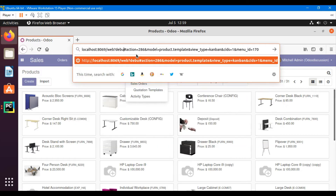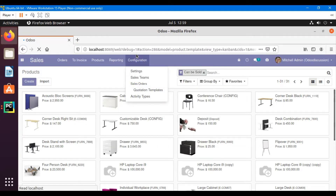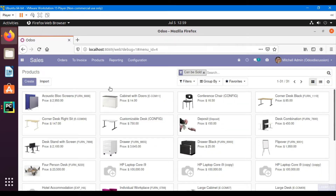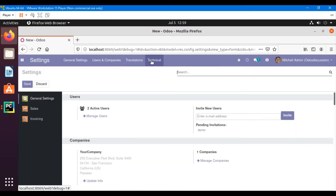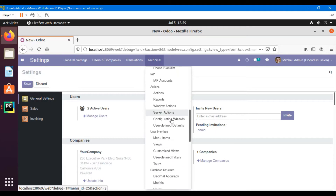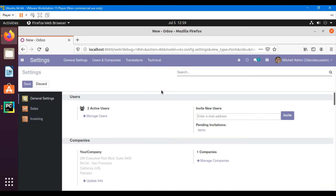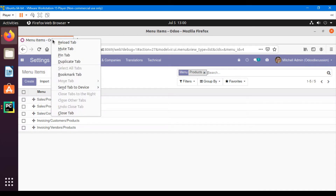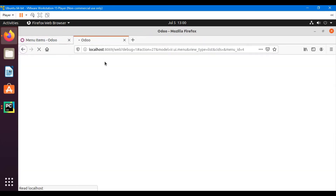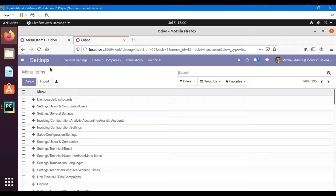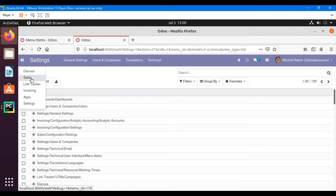First of all we have to turn on the debug mode, which we already explained, and then we will go to the settings and then the technical menu and then scroll down, and you will see a menu. So here you will have to search for products. Let me just open the menu where we have to add the menu item to compare the place where it is located.